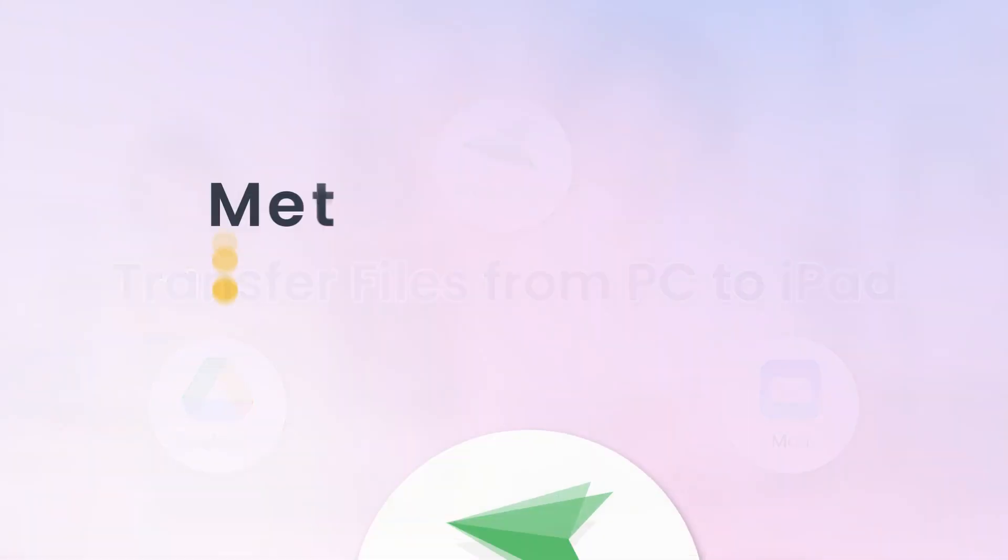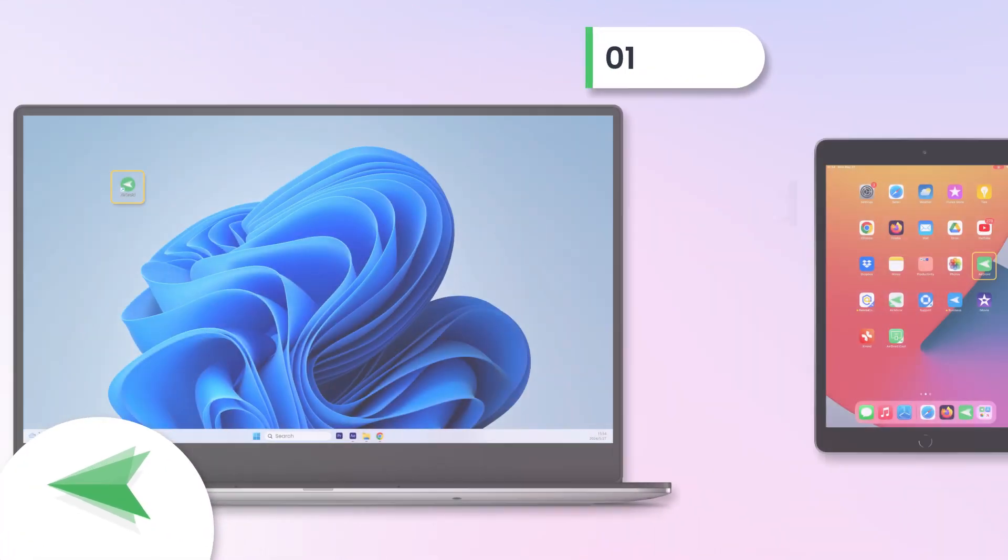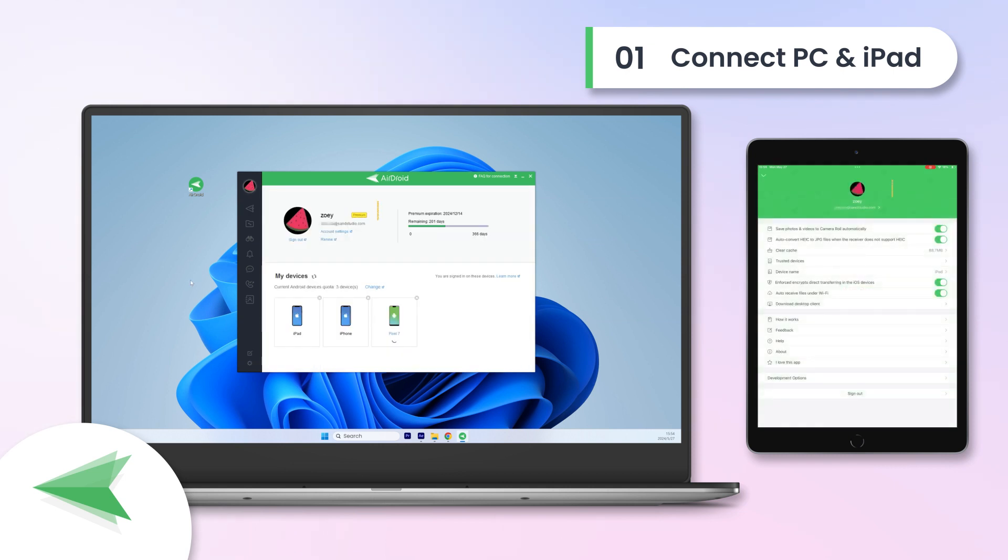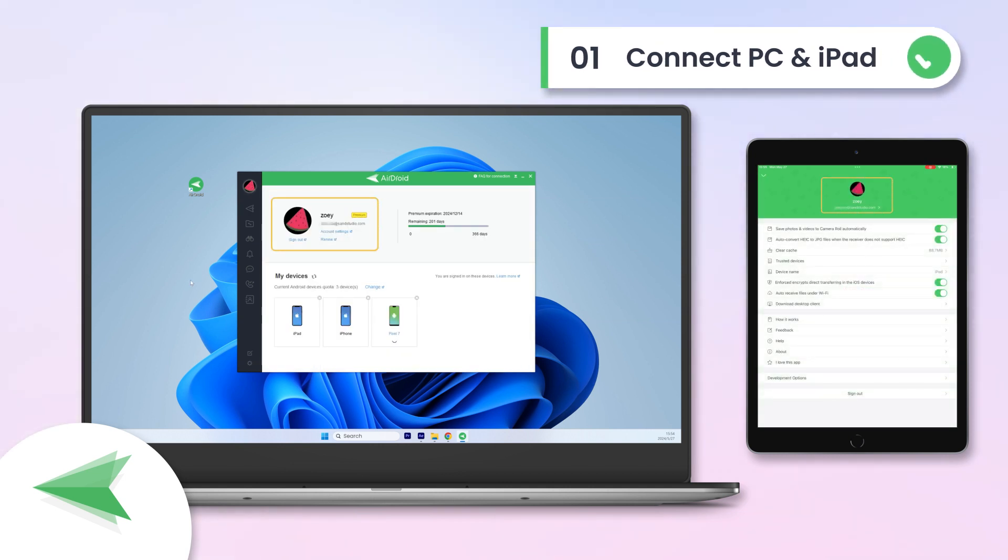Method 1, AirDroid. Connect PC and iPad. Open AirDroid and sign into the same account on both devices.